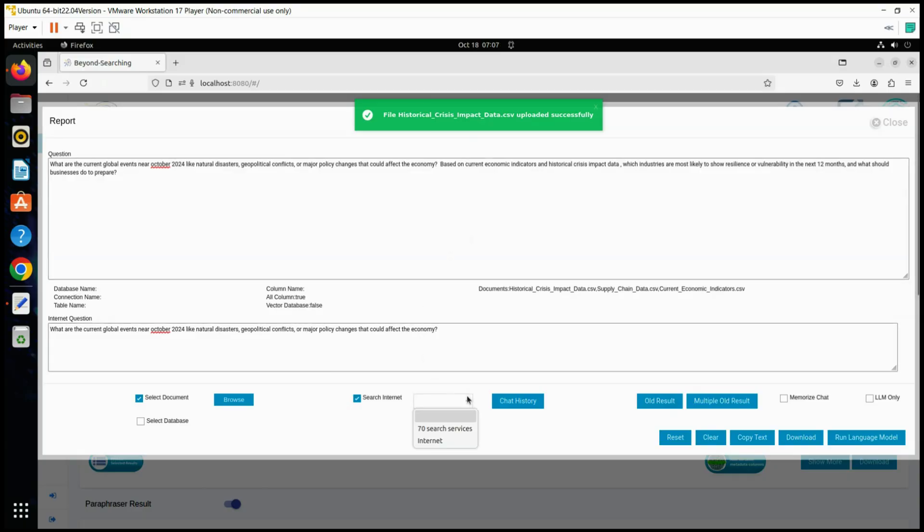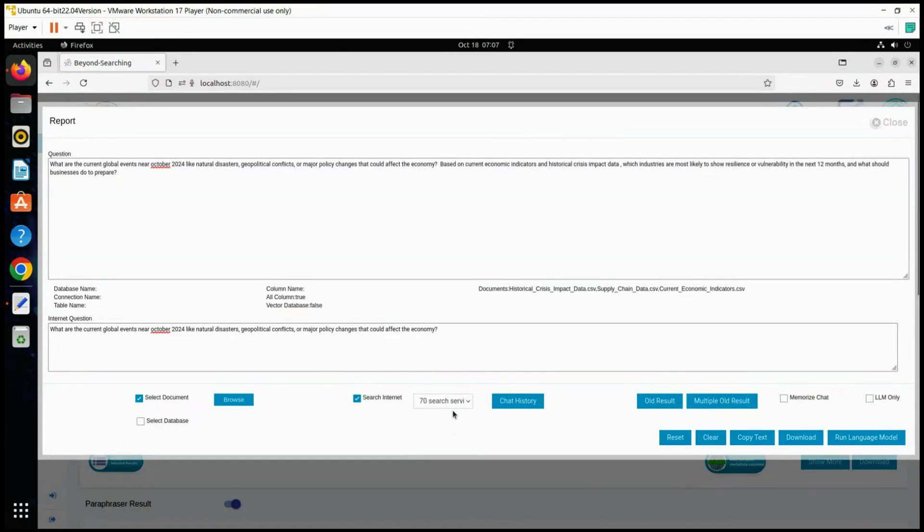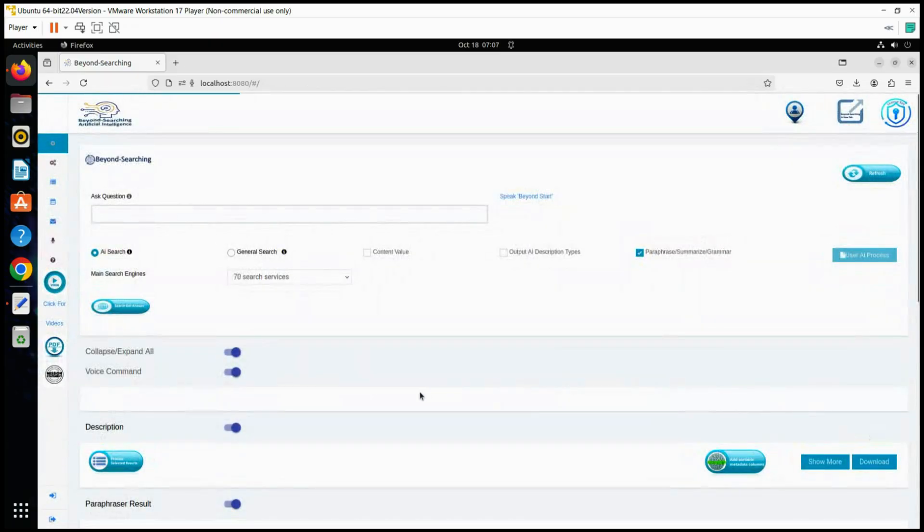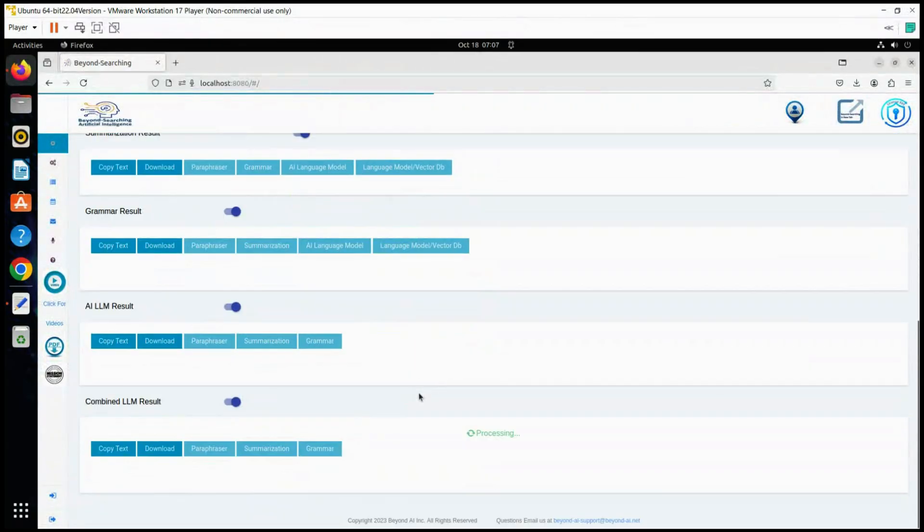We've now entered the data, posed our questions to Llama3, queried the internet, and selected BeyondAI's 70 search services. Now, we submit the process and await the results.